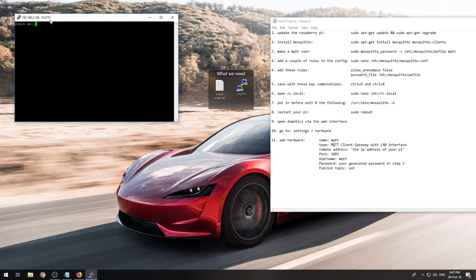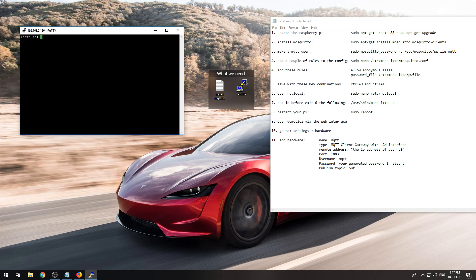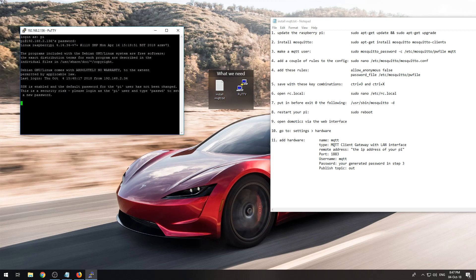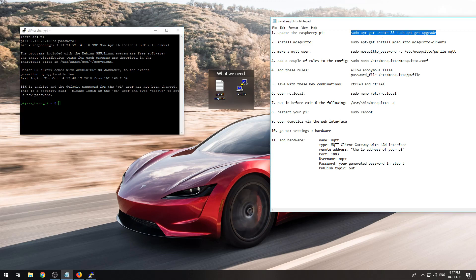So you will first need to log in to your Raspberry Pi, mine is pi and raspberry. You should change that because it's the default one and it's fairly easy for people to get into your Raspberry Pi that way.